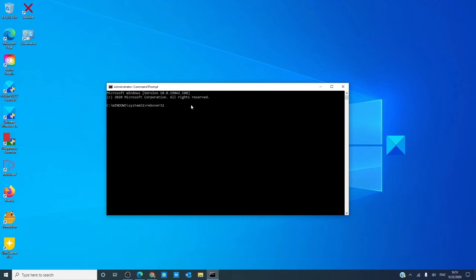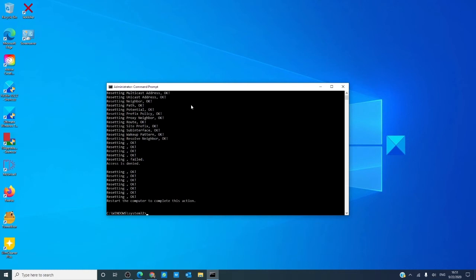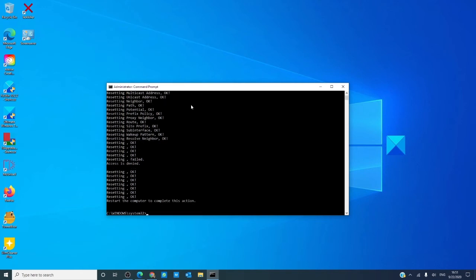The next step we can take is to reset your TCP internet protocols. Open a command prompt with admin access. Type in netsh space int ip reset and hit enter. The next thing you want to type in is netsh int ip reset then reset tcpip dot txt and hit enter. The computer, of course, as you notice, tells you to restart the computer to complete that action.